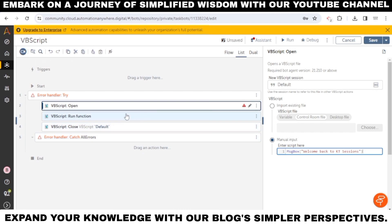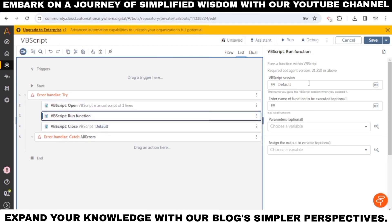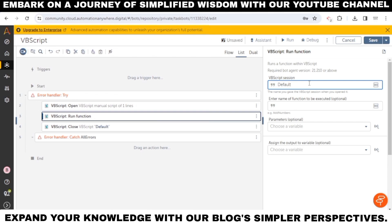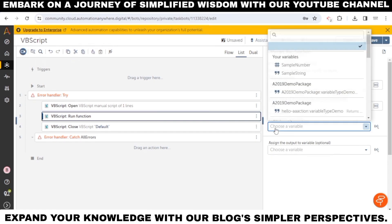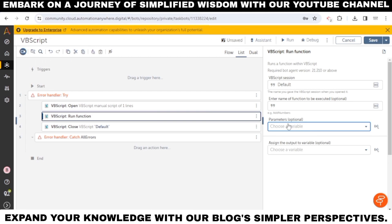Run Function action in VBScript: we can run a function within VBScript using the run function action. In the VBScript session field, specify a session name — use the same session name from the open action in VBScript. Optionally, specify the function name to run and the arguments to pass to the function. Optionally, if the specified function returns a value, specify the variable to store that value in the Assign the Output to Variable field. The control room shows a descriptive default variable name. If you create several output variables, subsequent variable names are appended with -1, -2, -3, and so on to avoid duplication.